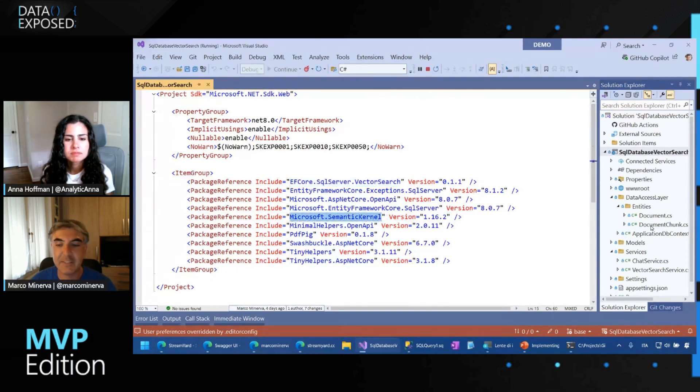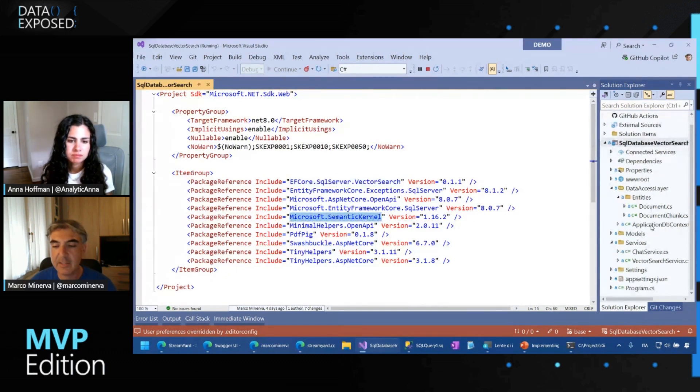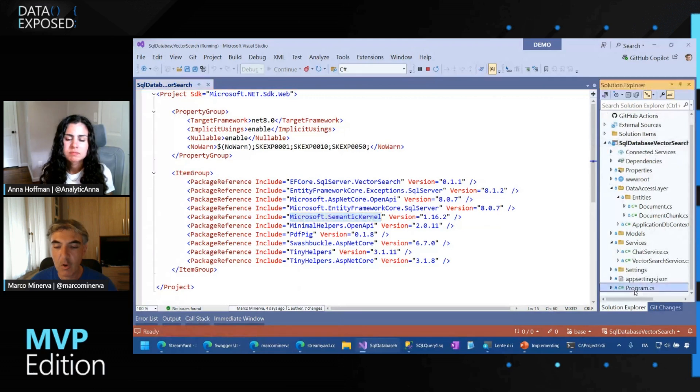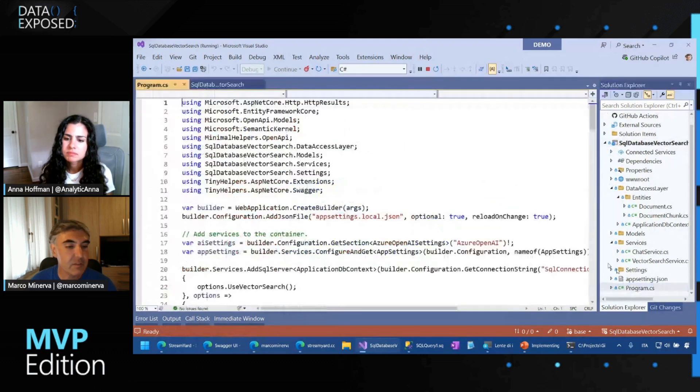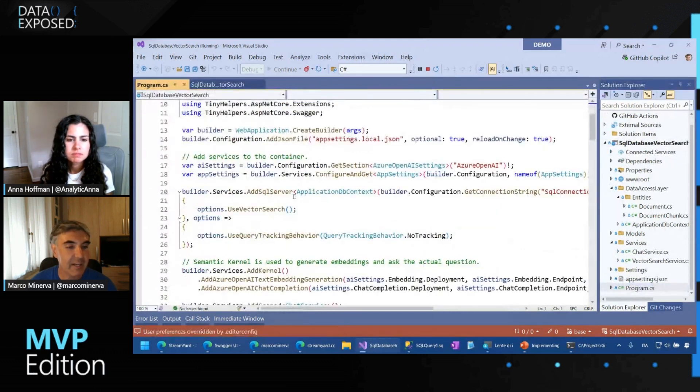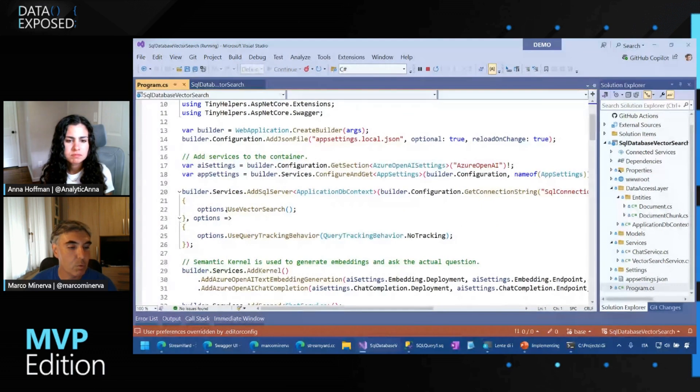Essentially, we need this NuGet package because I'm using Entity Framework to work at very high level with vectors with vector search. And then I use, of course, semantic kernel. And then all I need is to specify when I declare the DB context that I want to use vector search.